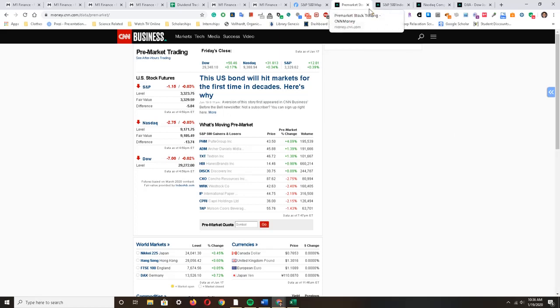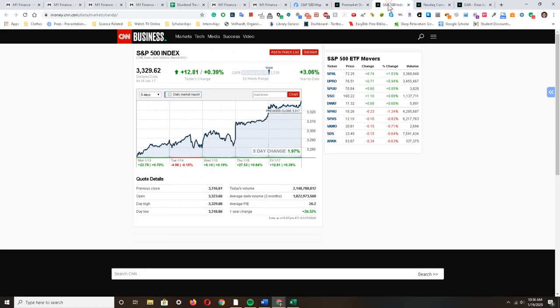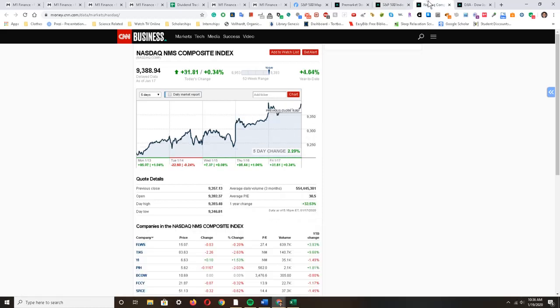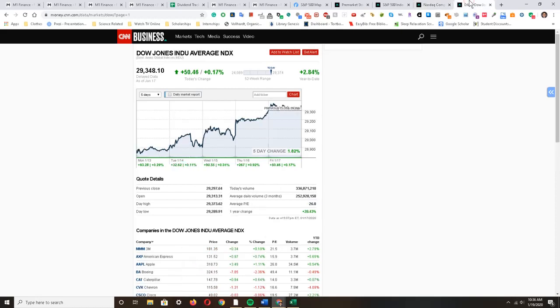Just taking a quick look at the major indexes: the S&P 500 index is up 1.97% reaching near all-time highs, the Nasdaq index is up 2.29% reaching near all-time highs, and the Dow Jones index is up 1.82% reaching near all-time highs as well.